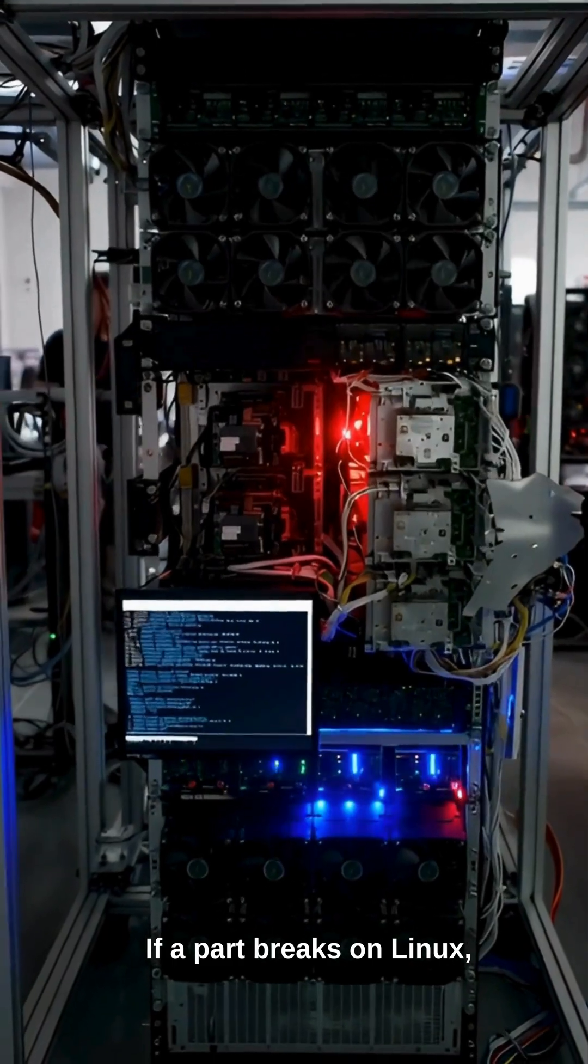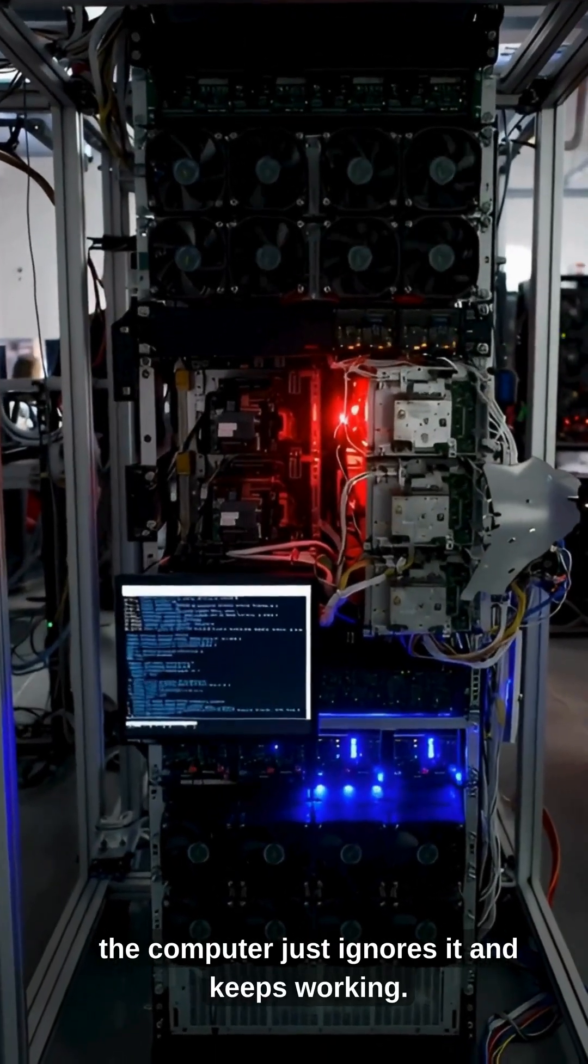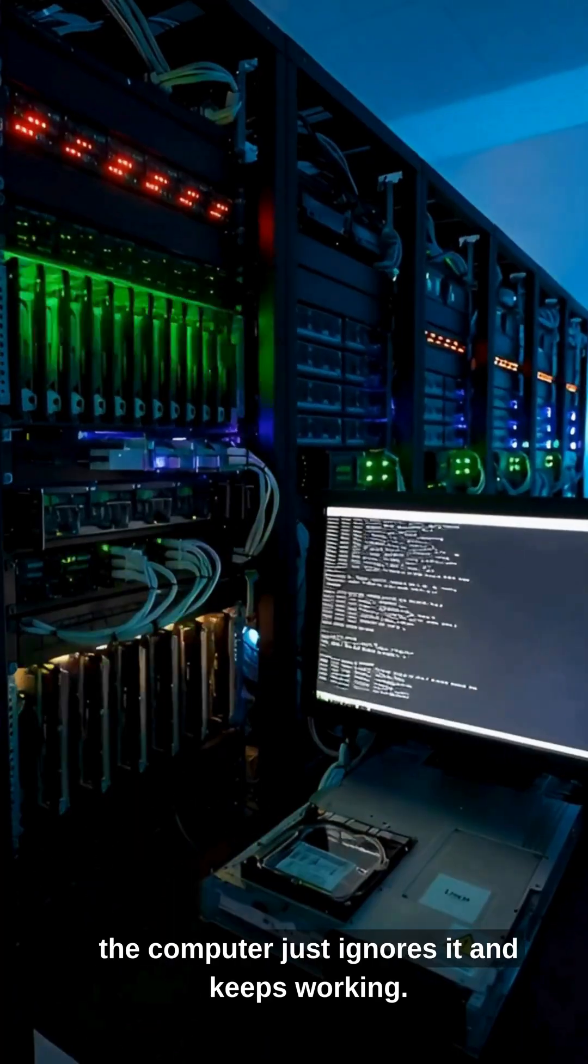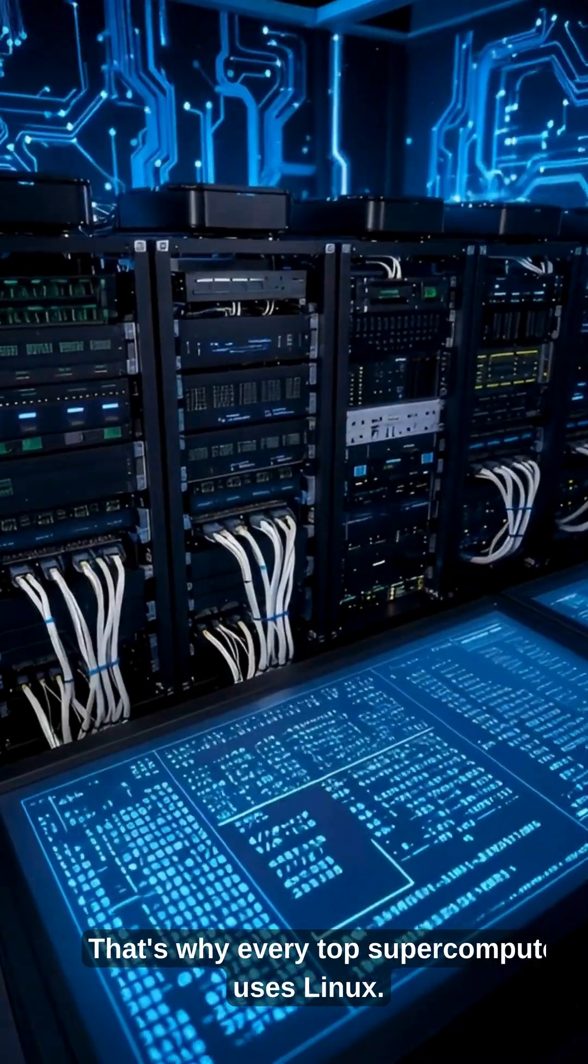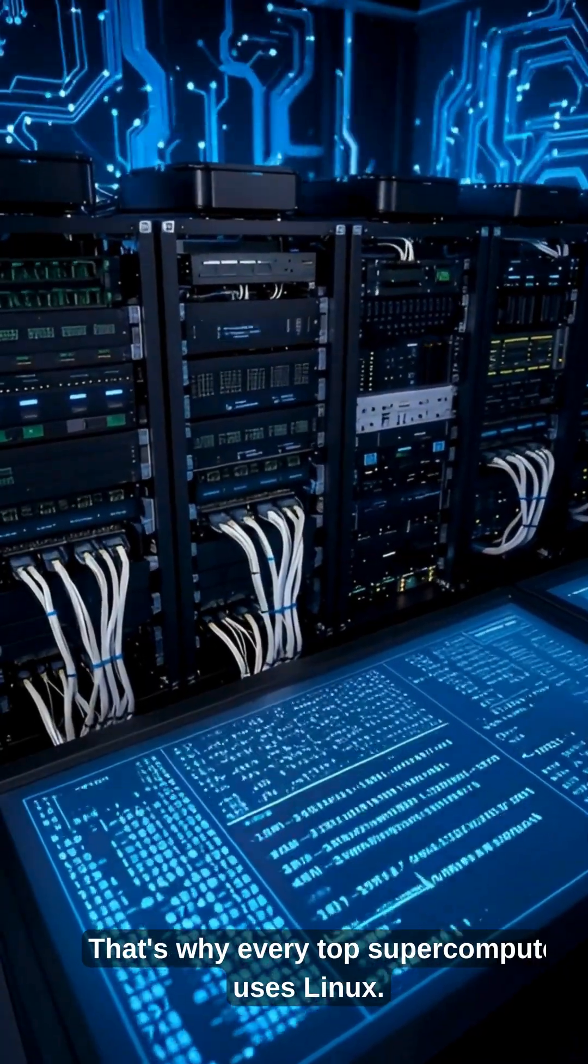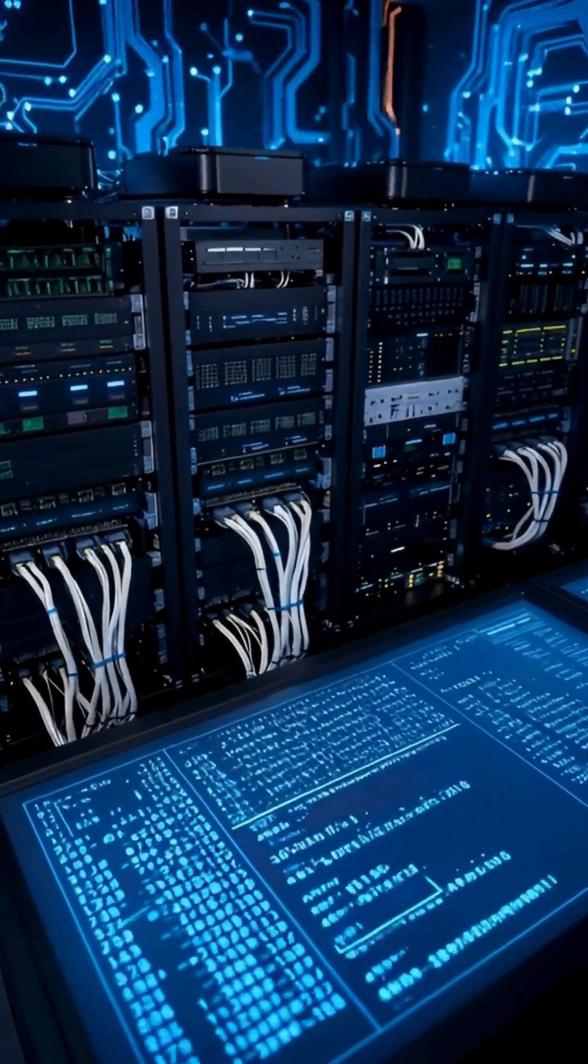If a part breaks on Linux, the computer just ignores it and keeps working. That's why every top supercomputer uses Linux.